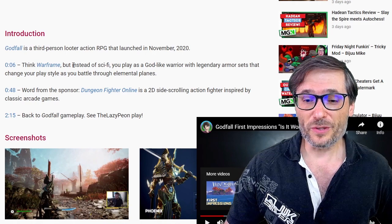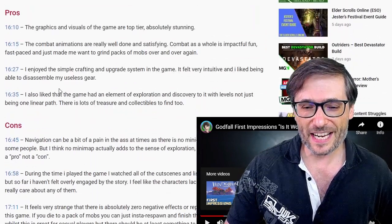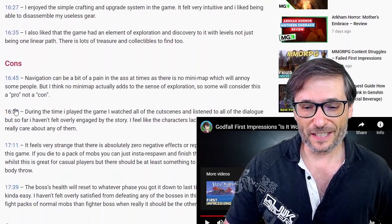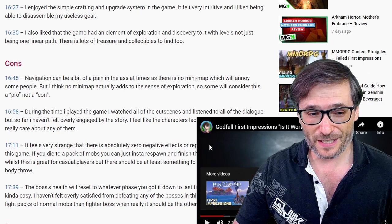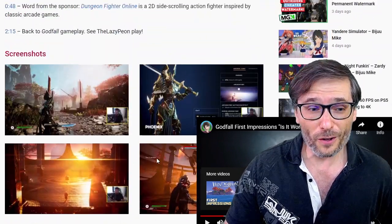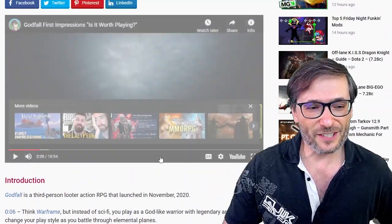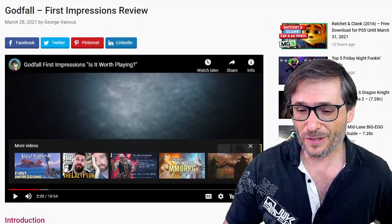When you want to see the paragraph you are reading, you simply click the link and it jumps to that point in the video, and the video follows you as you're scrolling so that you don't lose the video.